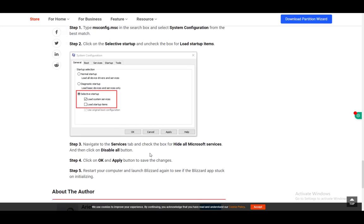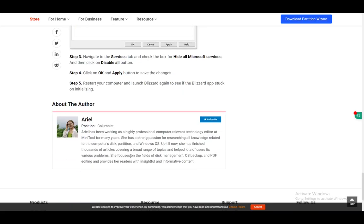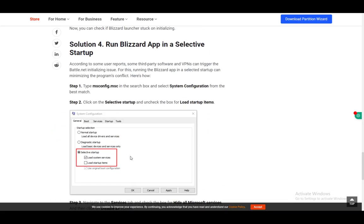Then go to services and check the box for hide all Microsoft services, and then click on the disable all button. Then click OK and apply button to save changes and restart your computer and launch Blizzard again to see if it's stuck on initializing.